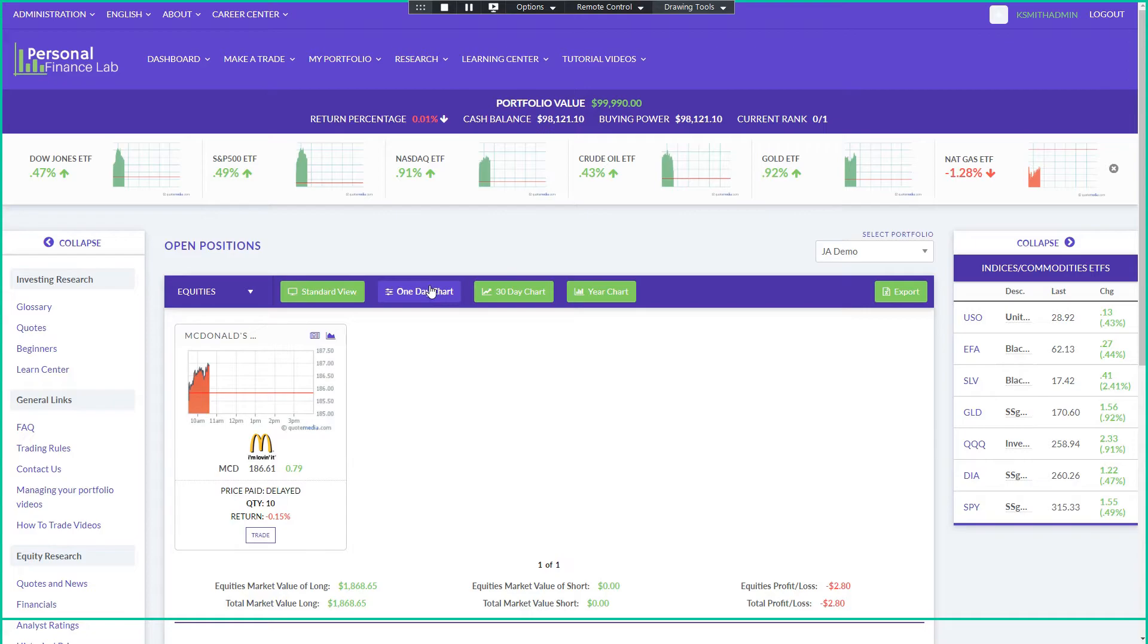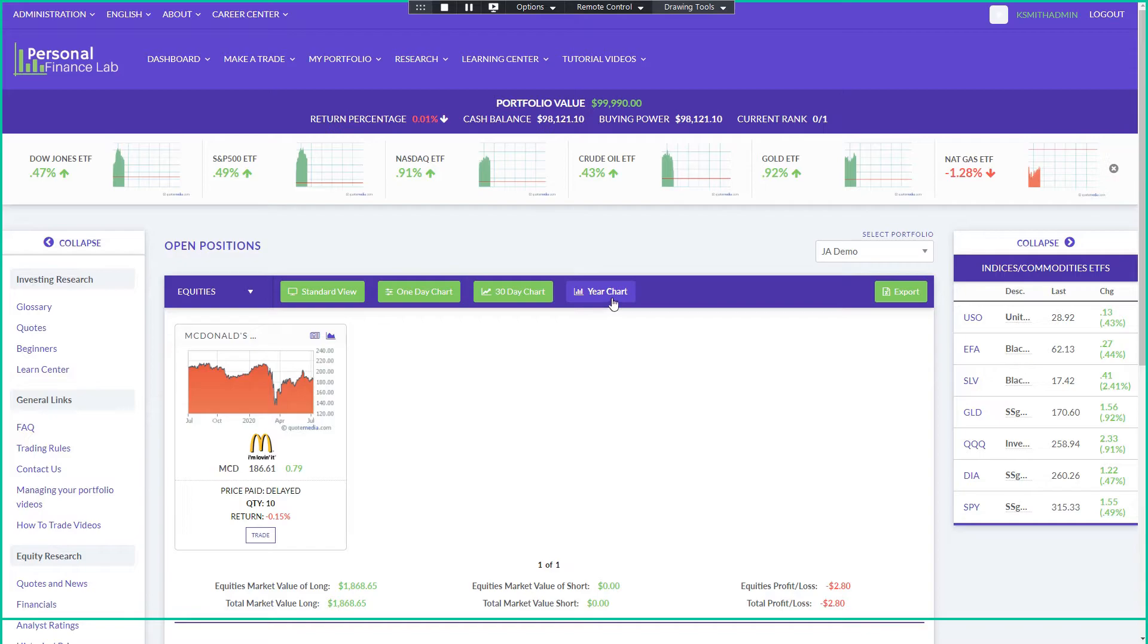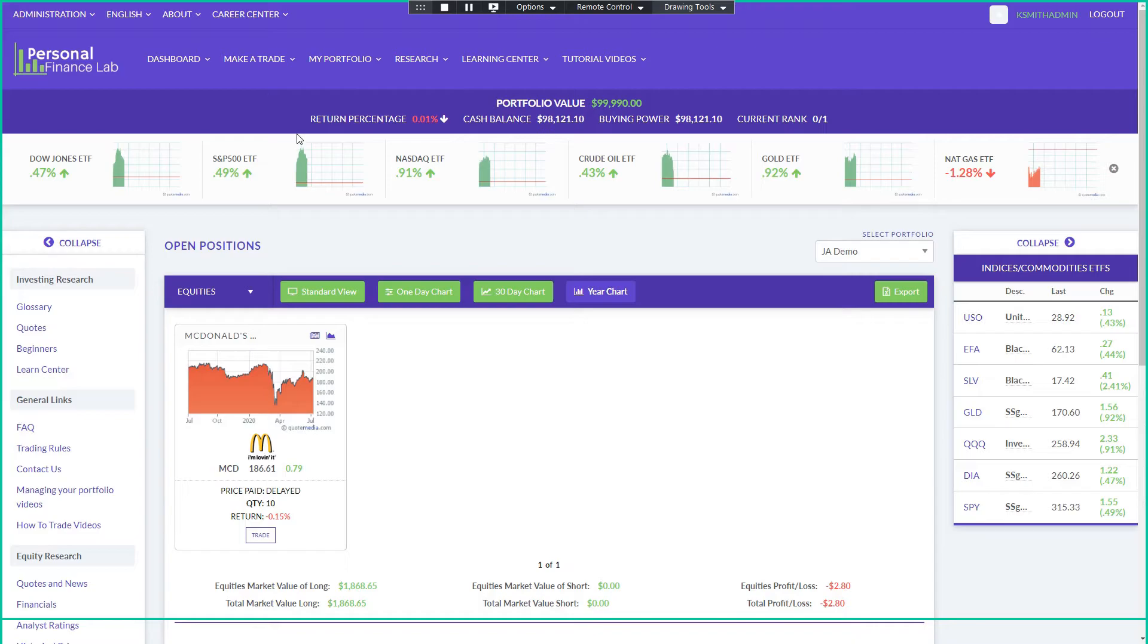Users can also look at their portfolio as charts. So this is a one day chart. So this is red now because I'm actually losing money on this stock. Their performance over the last 30 days, performance over the last year. They can also export basically everything on the site. So their portfolio, their transaction histories, their historical prices and stuff they found in the research tool, all of that they can export and use it outside of the platform.